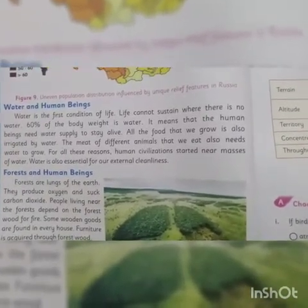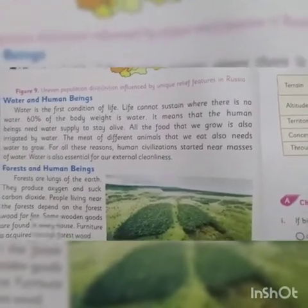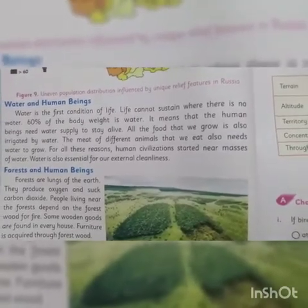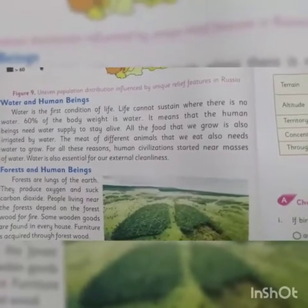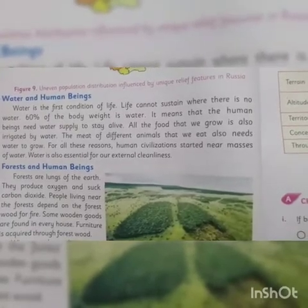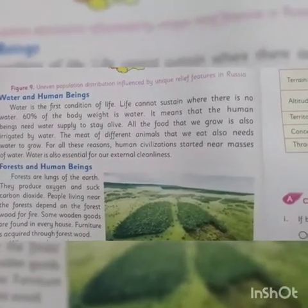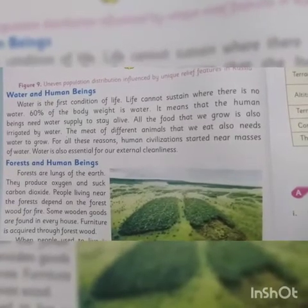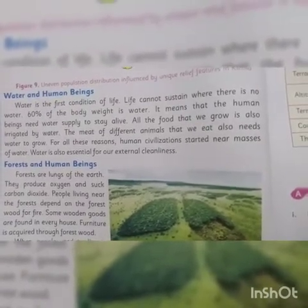Water is also essential for our external cleanliness. We cannot live without water — our body also has 60 percent water. The food that we eat needs water to grow and the meat of different animals also needs water. Human civilization started and became very important in places where water was available, as water is very necessary to survive.